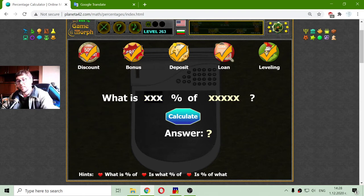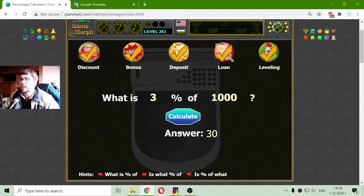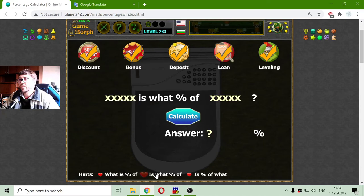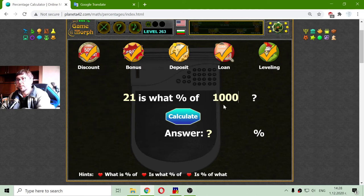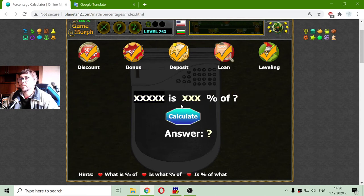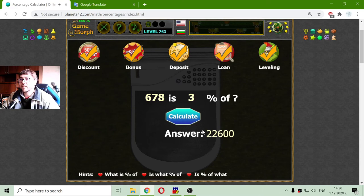For example, what is 3% of 1000? That should be 30. The next calculator: 21 is what percent of 100? That should be 2.1. And the third one: 678 is 3% of what number? That 3% should be 678 of it.